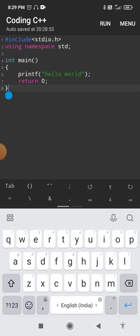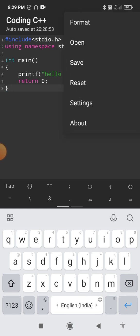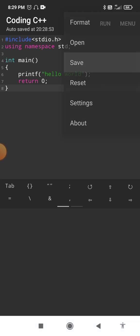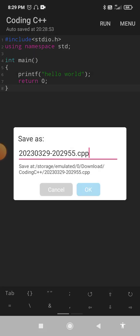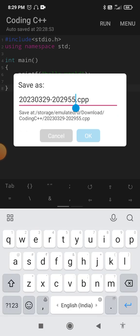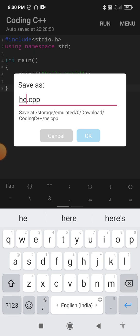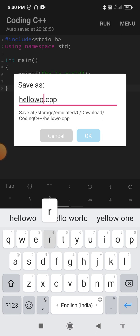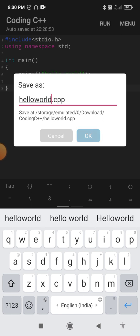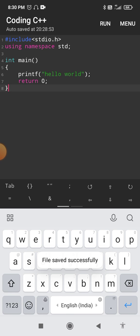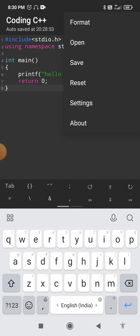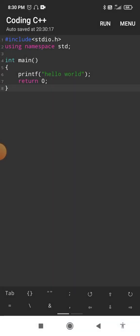After writing the program, you can also save it on your mobile phone. Go to the menu option at the top of the screen, click on it, and select the "Save" option. It will ask for permission — click Allow. Give the file a name: don't remove the ".c++" extension, just remove the default date/time text and write the program name, for example "hello world". Click OK and the program is saved. In future, to open the same program, go to File > Open.